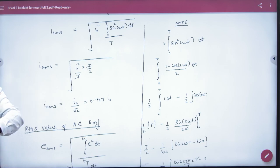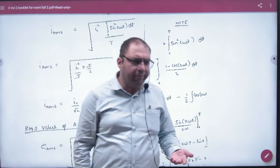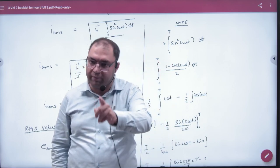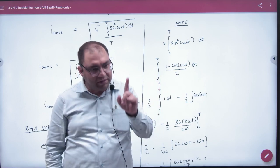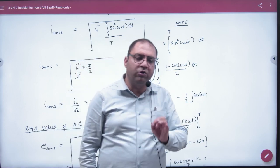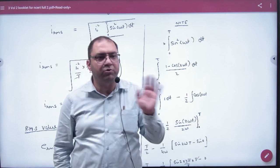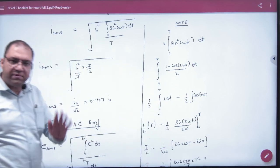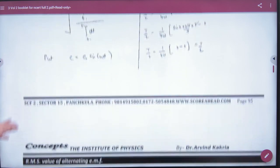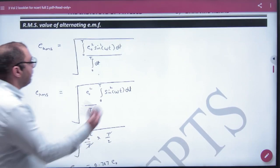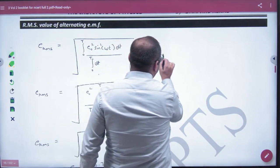So the RMS value equals the maximum value divided by root 2. By default, when we say AC is 4A, it means the RMS value is 4A. We do all calculations with RMS. If a numerical problem doesn't mention anything specific and just says AC is 4A, by default it is RMS. So all calculations are done using RMS values.